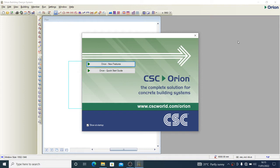Good day guys, you're welcome again to my channel. Today I want to show us how to have our foundation designs with CSE Orion, and specifically how to go about pad foundation design with Orion.